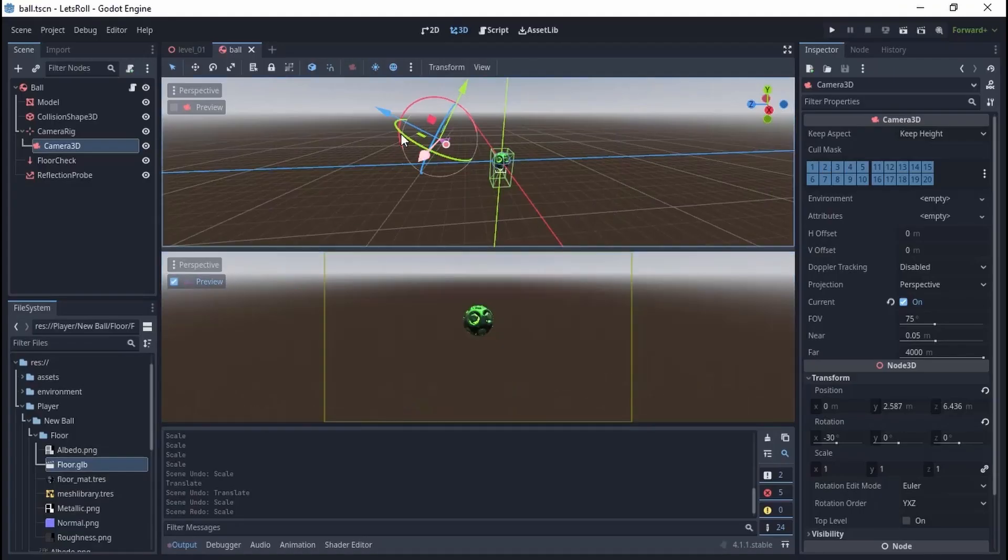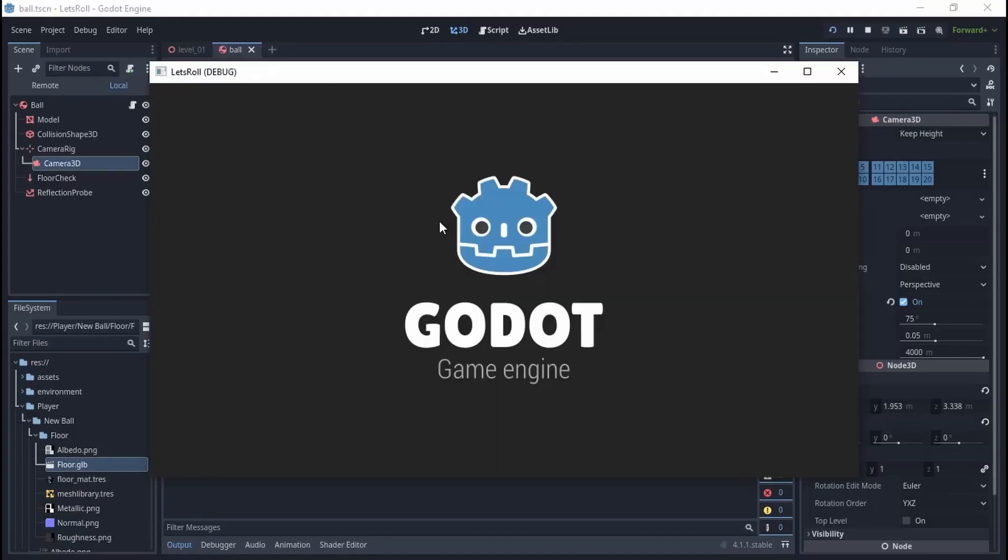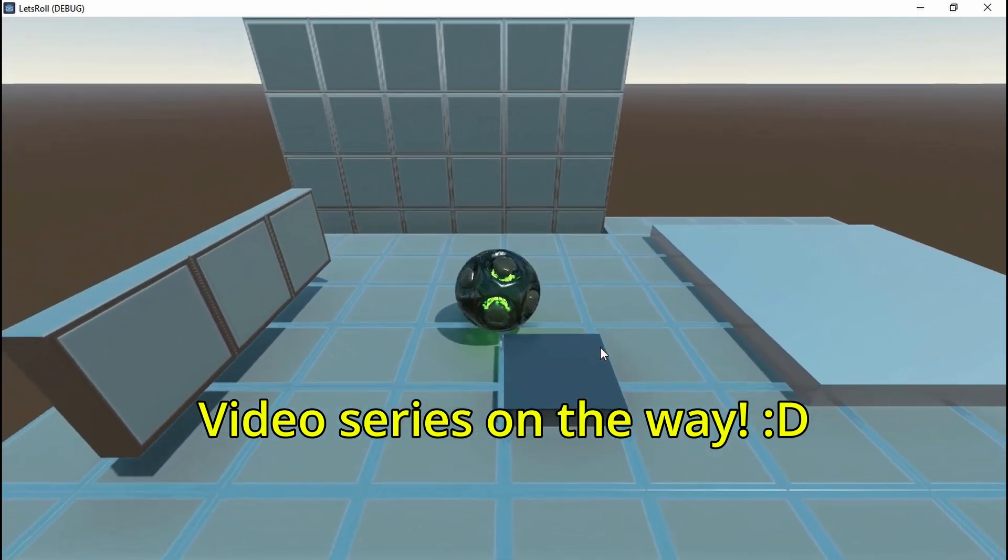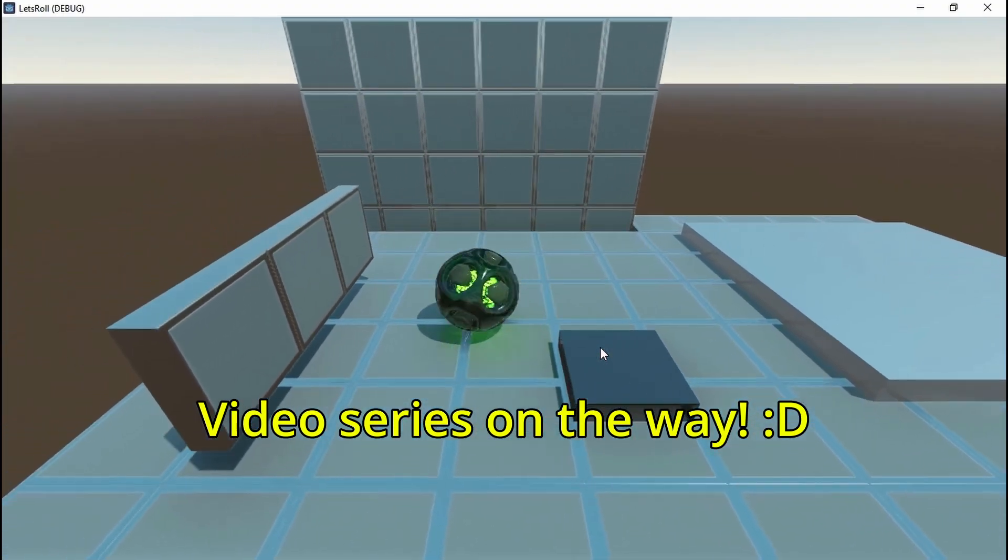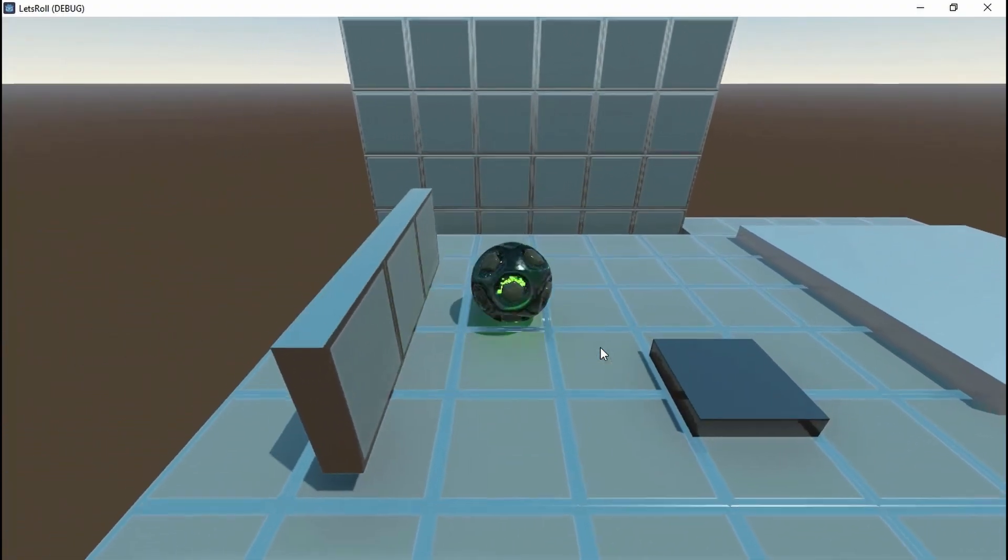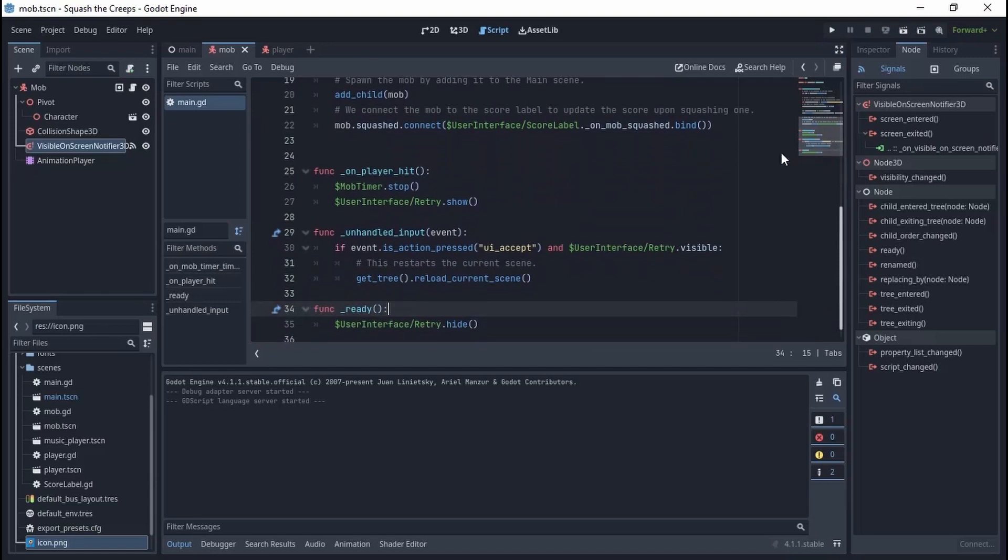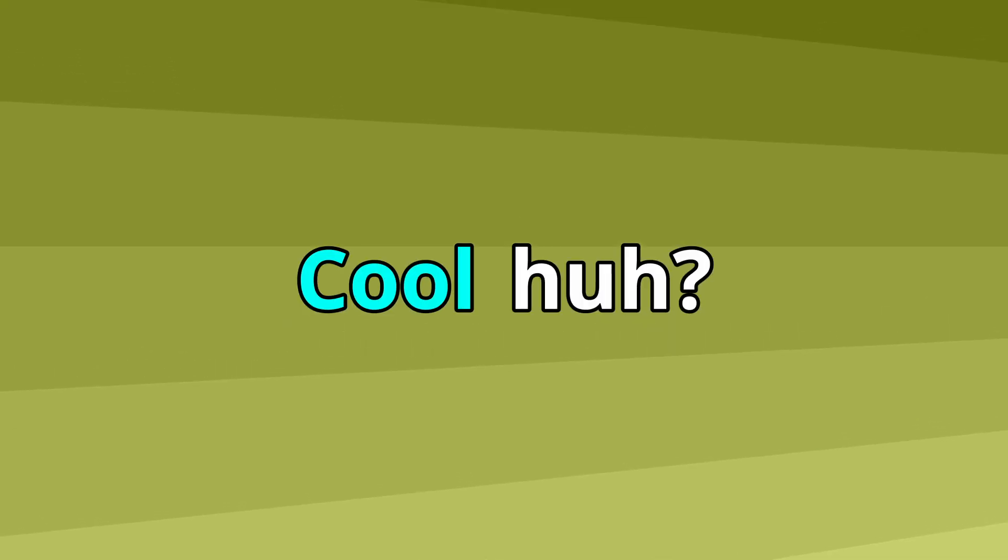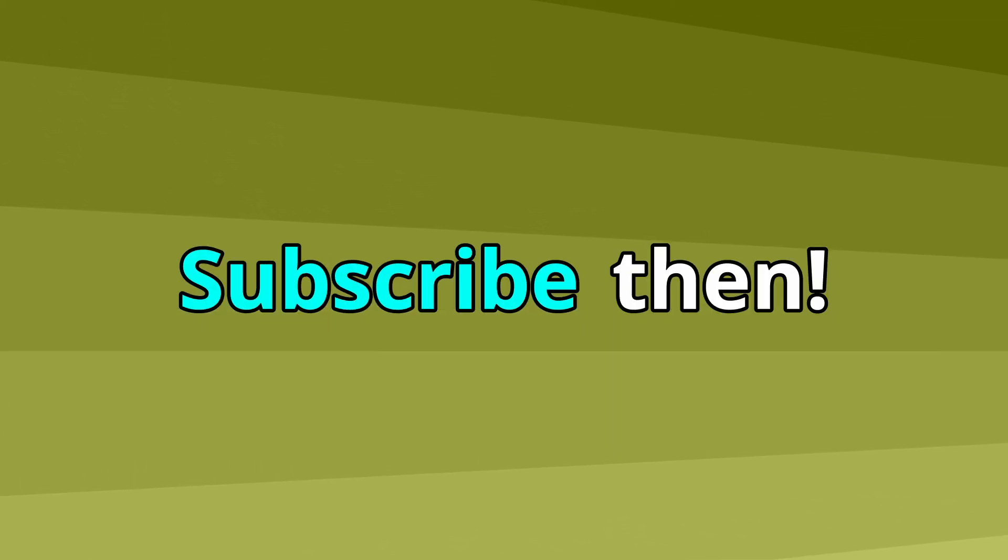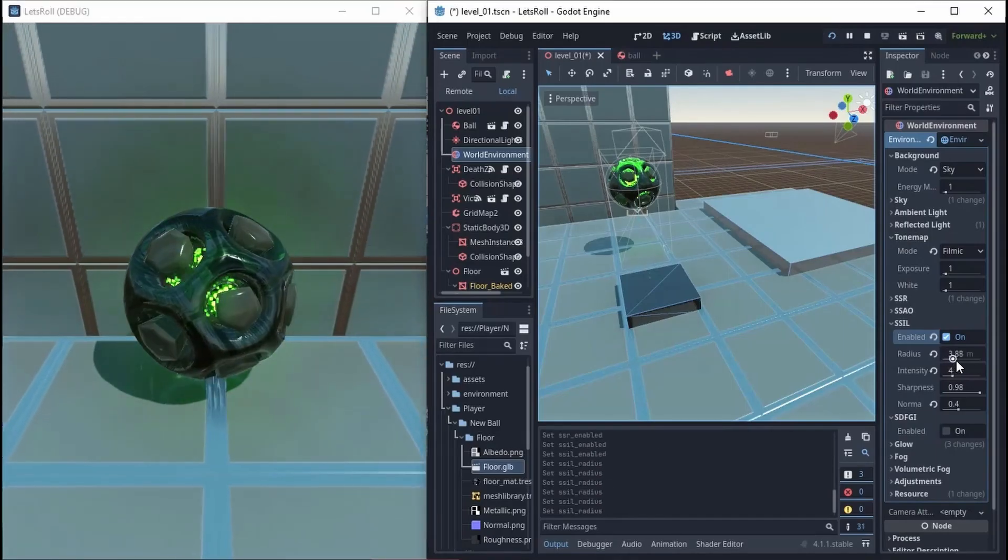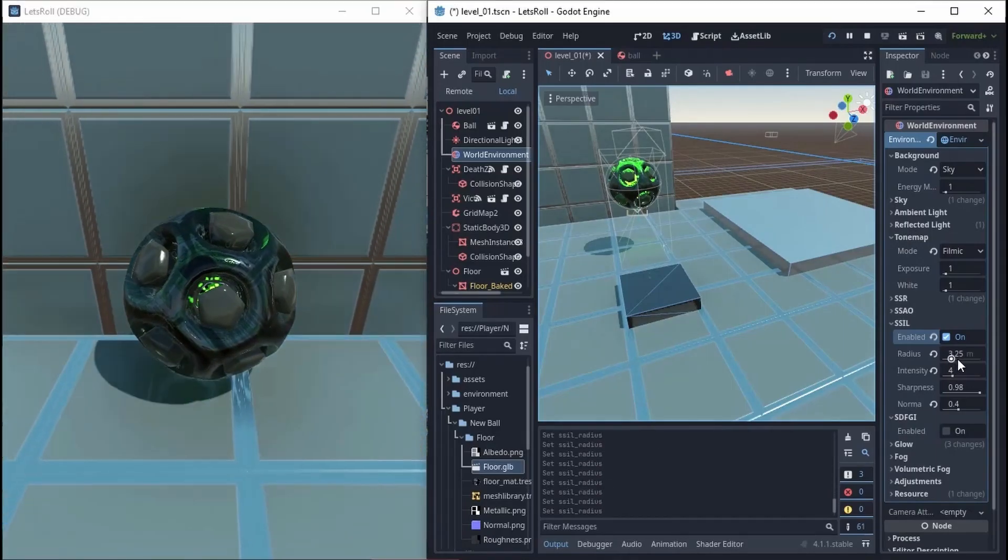As a Unity user migrating to Godot, I've decided to create a video series for people like me, sharing my experience and the solutions to some common confusions I may encounter on my way to Godot. If you think what I'm offering fits your needs, feel free to join me on this exciting journey. The videos are gonna be straight to the point.